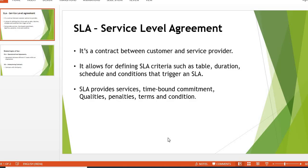The definition of SLA is a contract between the customer and service provider. It allows defining SLA criteria such as table, duration, schedule, and conditions that trigger the SLA. It provides time-bound commitment, qualities, penalties, and terms and conditions. For example, if we have an SLA under a service request, we have to complete our work and provide all services to the customer within that time frame.